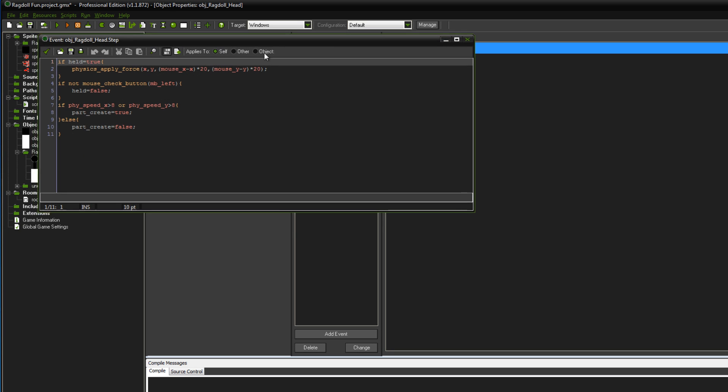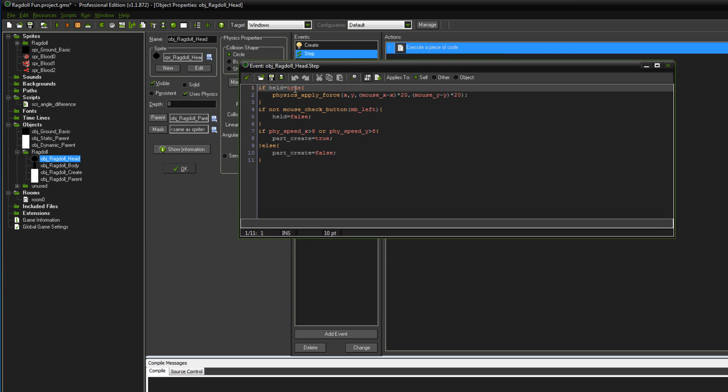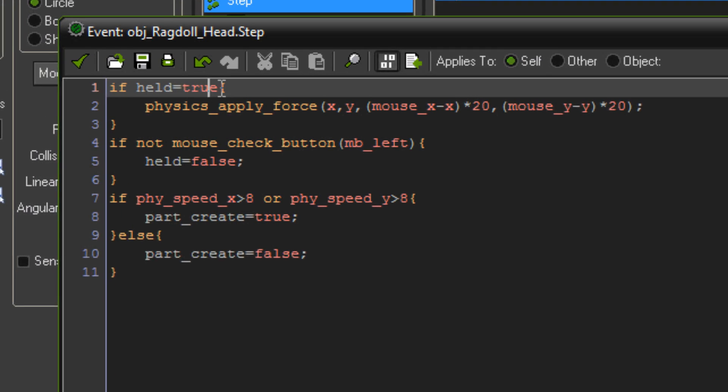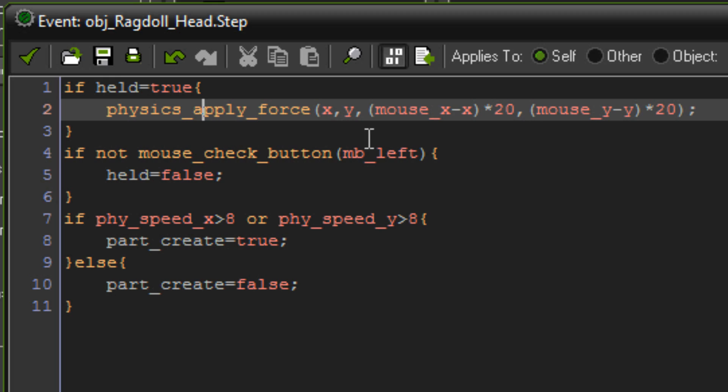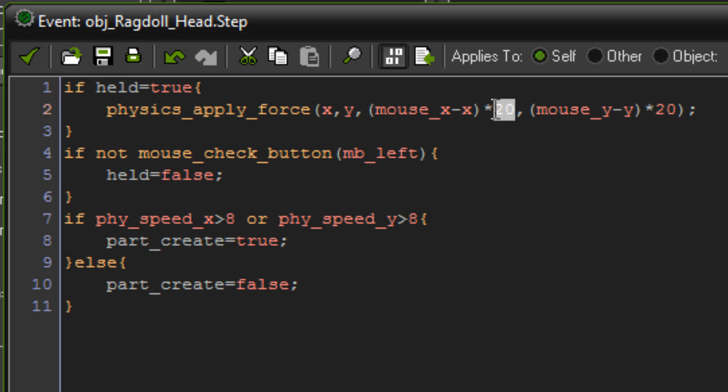And then in the step event, if held equals true, and after clicking the object it does, then physics apply force x, y, mouse x minus x times 20, and mouse y minus y times 20. Now the times 20 won't necessarily be the same for you. It all depends on the amount of gravity you've got in your room.